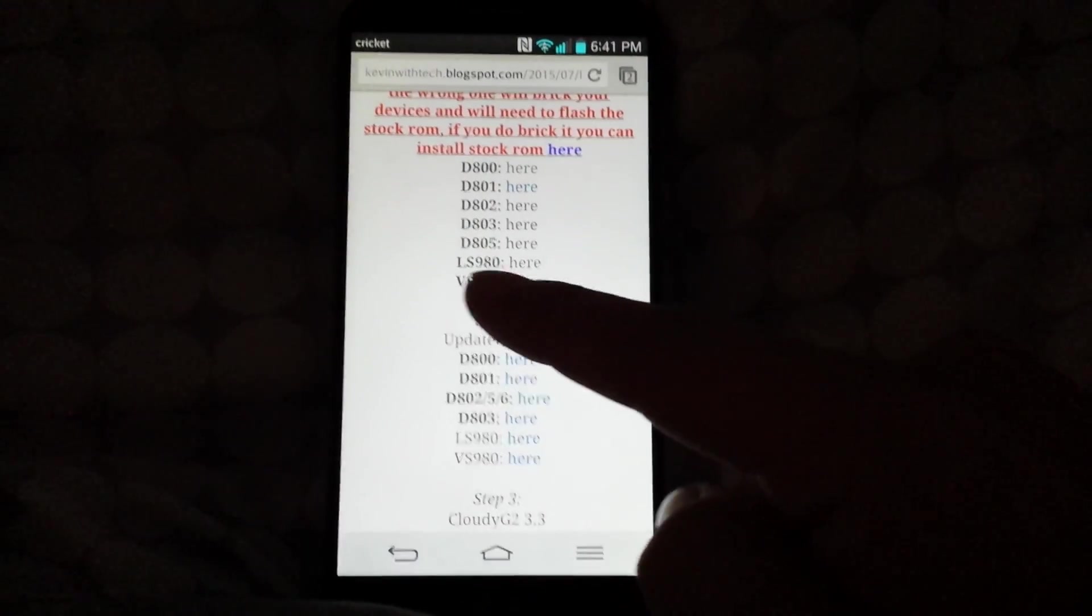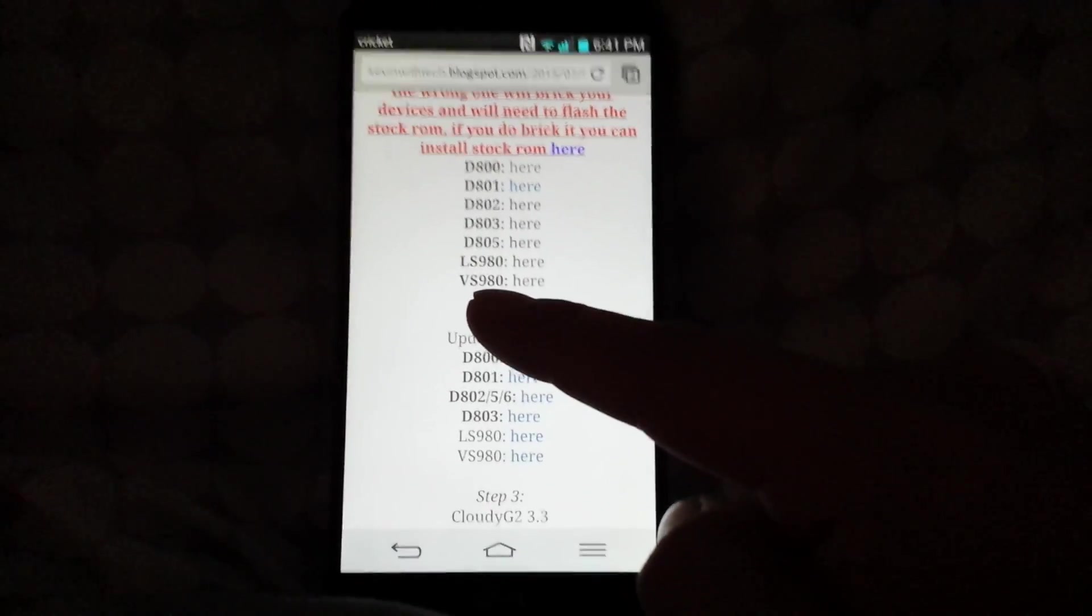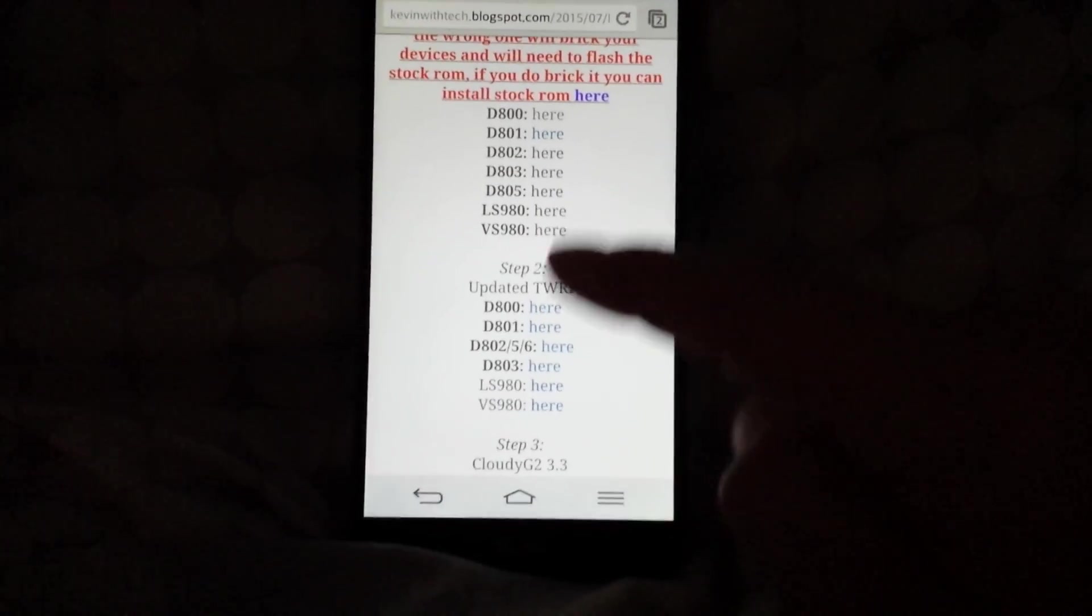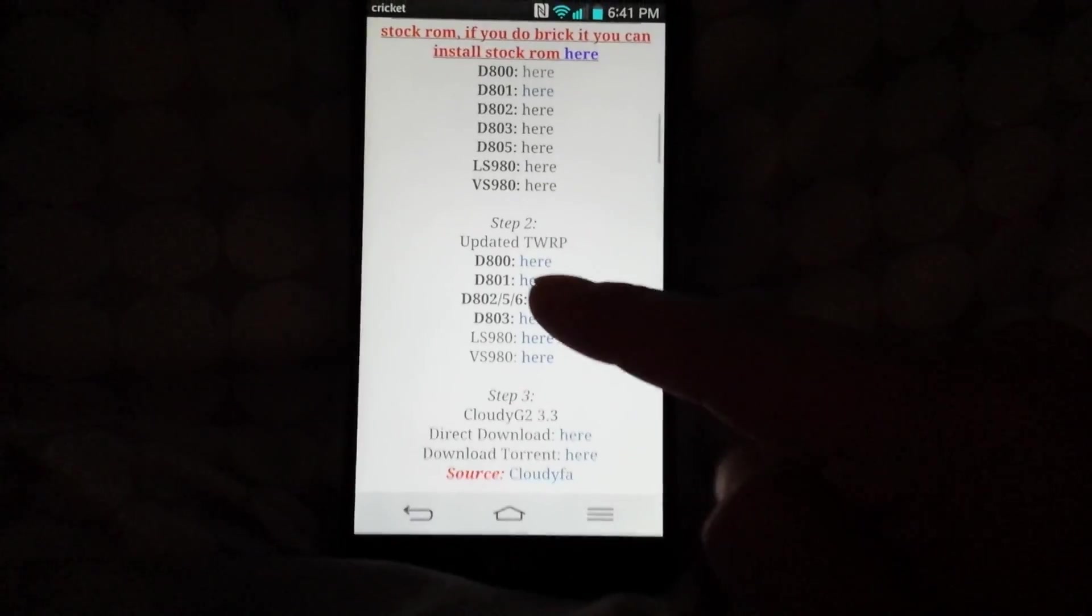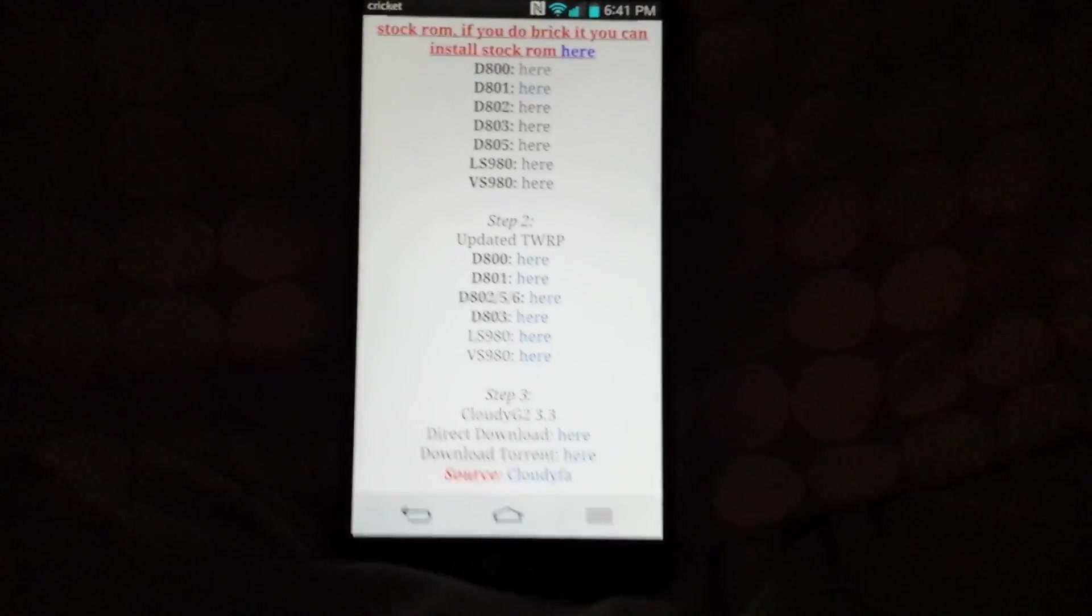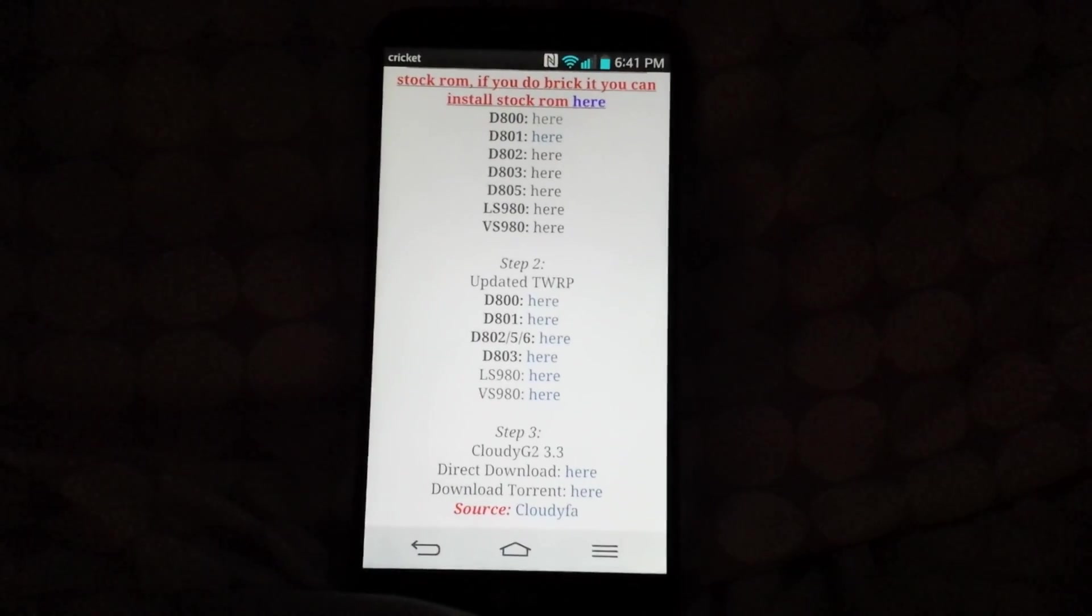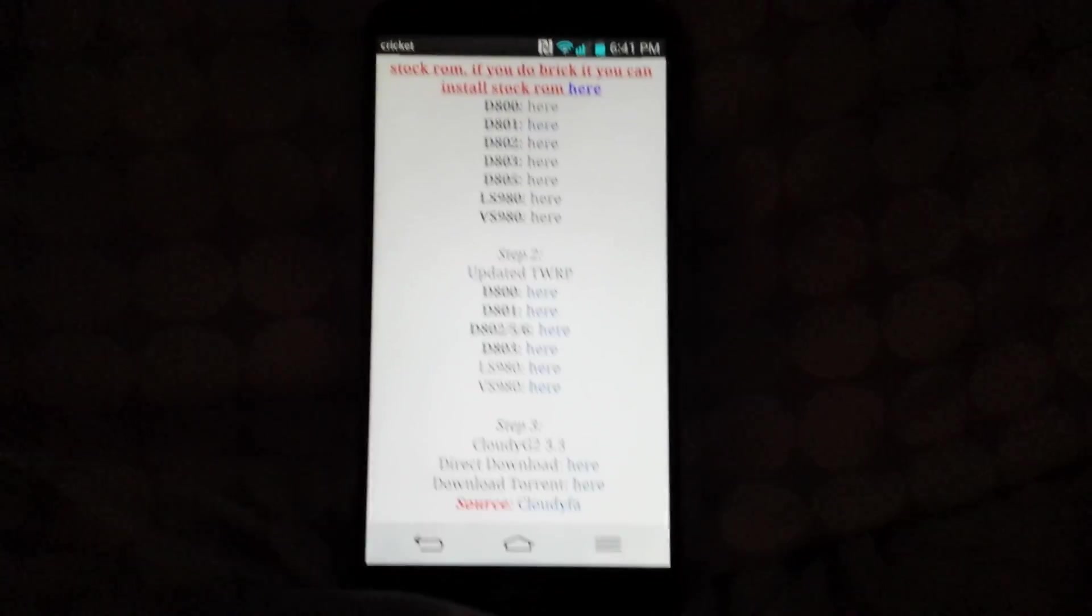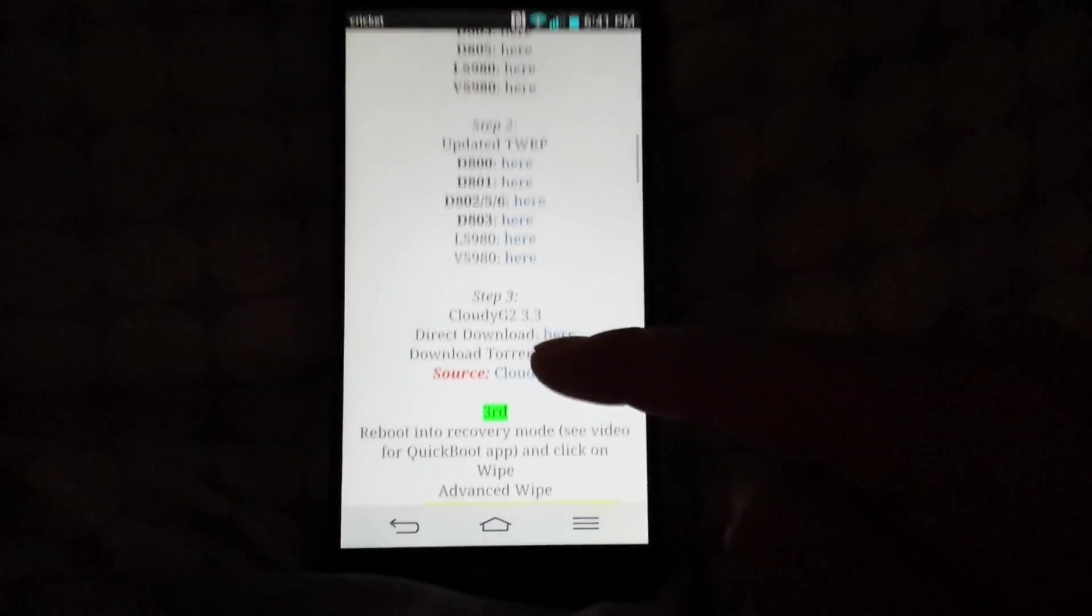The next thing you want to do is click on the one you have. For D800 for TWRP, you're gonna have to update it because it is a little outdated on the auto recovery stock, so you're gonna need to just update it.